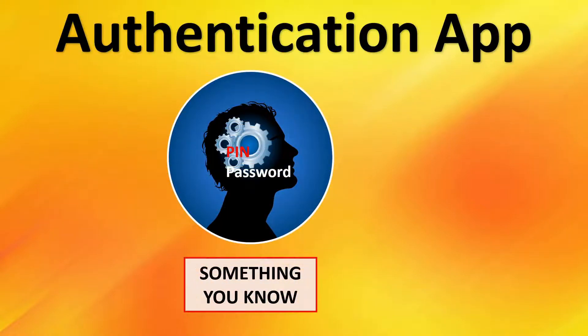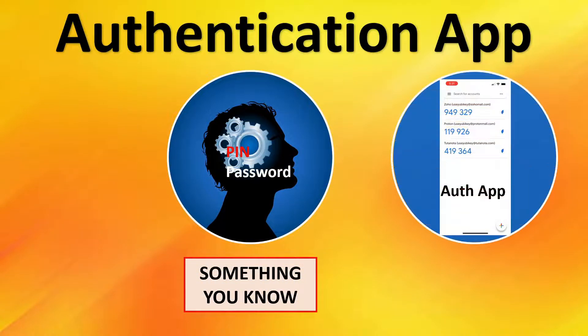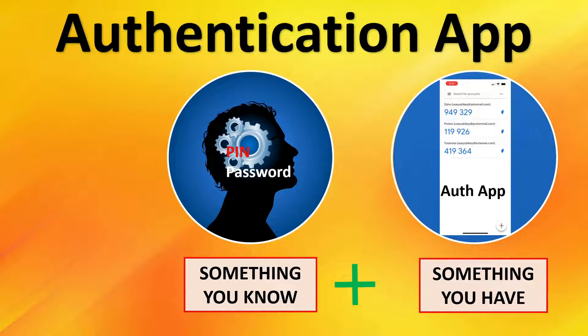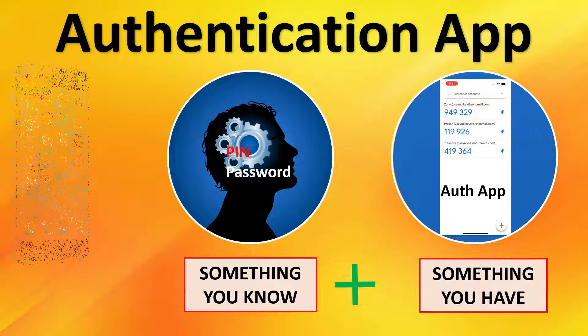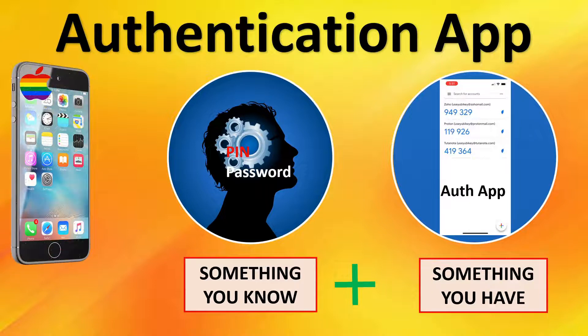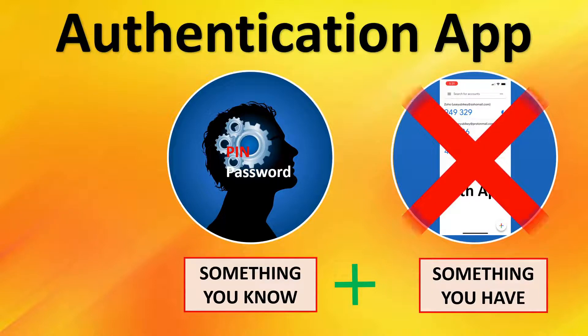Authentication apps protect your account by adding second-factor codes for account access. What they don't tell you is the codes can easily be wiped out and you won't get access to your accounts.